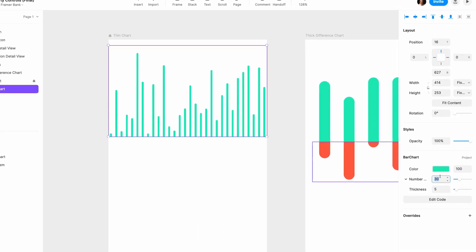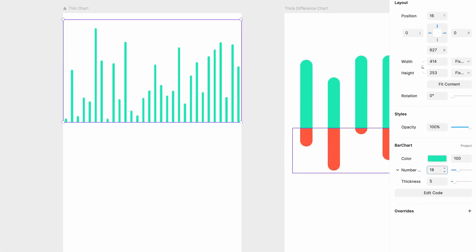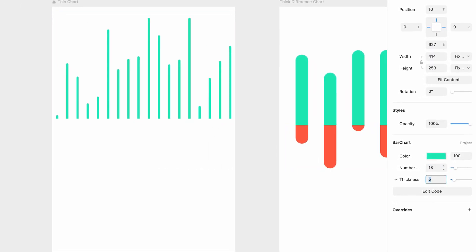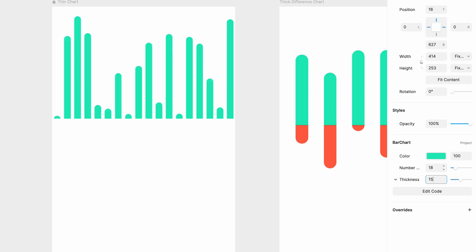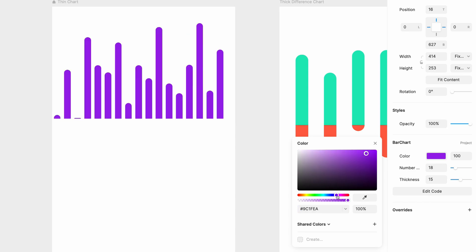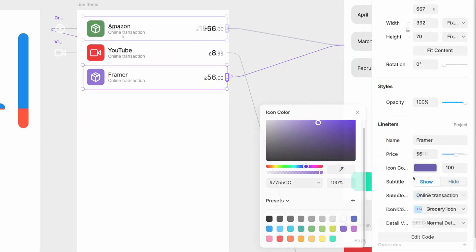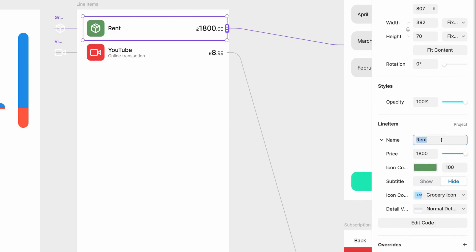Property controls are a bridge between code components and the canvas. They allow you to surface controls in the properties panel, so when you add your custom code component onto the canvas, you can tweak it without ever having to jump back into the code. This could be simple color changes, copy changes, or even more advanced interactions.